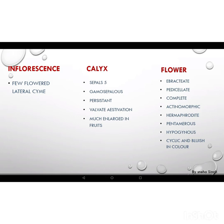The flower of brinjal is ebracteate in nature, meaning there is absence of bracts. Bracts are the small leaf-like structures found at the base of the flower. Pedicellate means a flower having a stalk; a flower with no stalk is termed as sessile. The flower of brinjal is complete in nature, meaning it has all four floral parts: petals, sepals, stamens, and pistil.